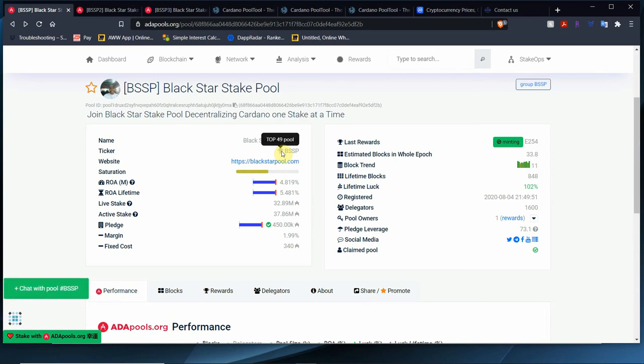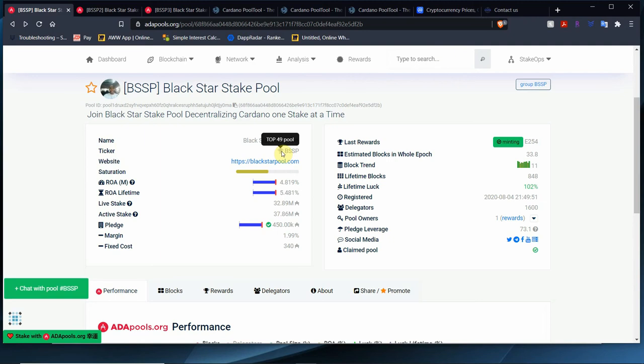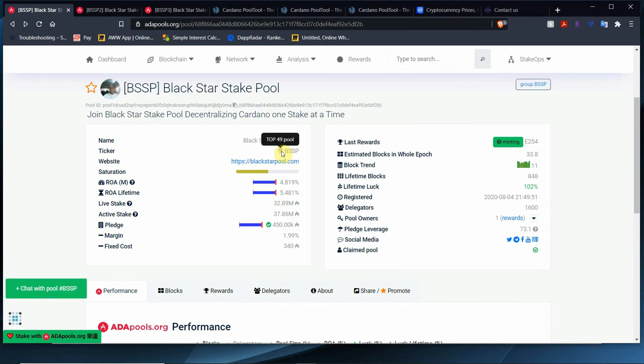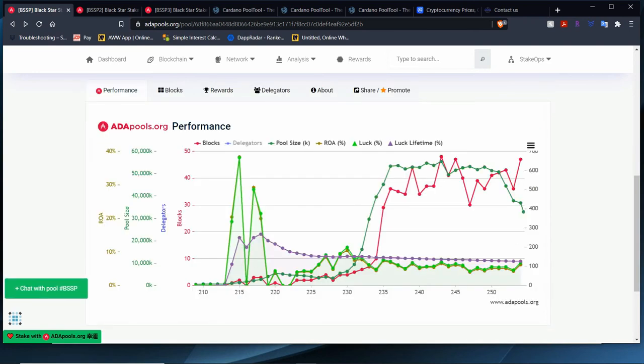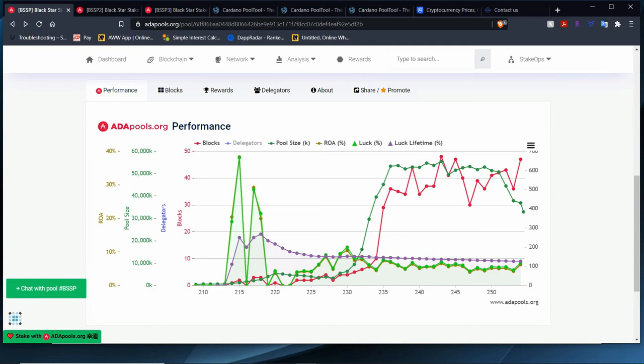We need 34 blocks, we've already minted 11, so we need 23 more. Let's take a look at rewards in a second. We've already minted 11, like we said. We have a lifetime luck of 102% above average, 1,600 delegators to the pool. Our main performance indicator is very good. The luck percentage went up, ROA went up, and block minting went up from the last epoch. Delegation fell down a lot. Again, price ADA is a dollar, people are starting to cash out. Also people are moving to other pools, they're migrating to other pools.